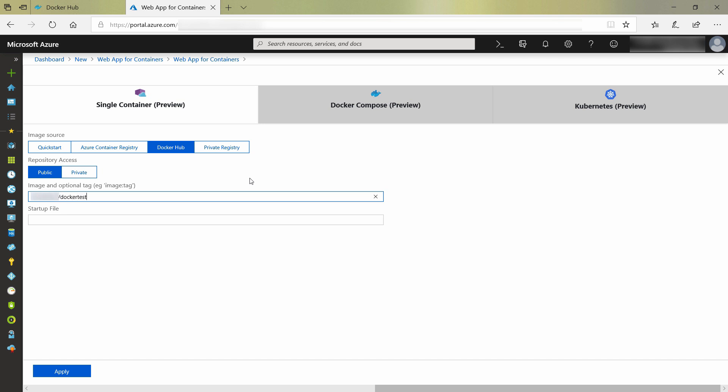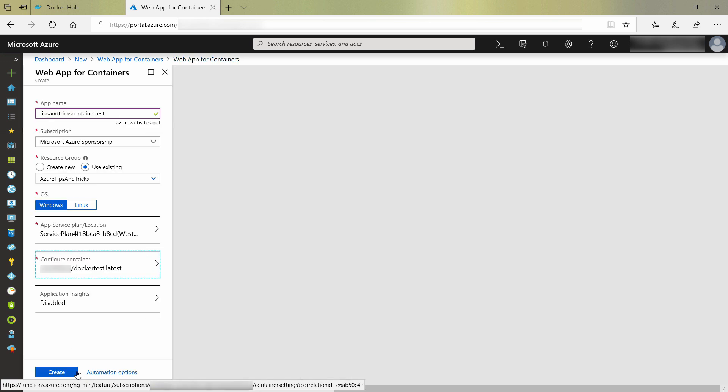I also need to add the tag, which is latest, and that's it. That is all that we need to do. I'll create it and skip ahead to when it's done.